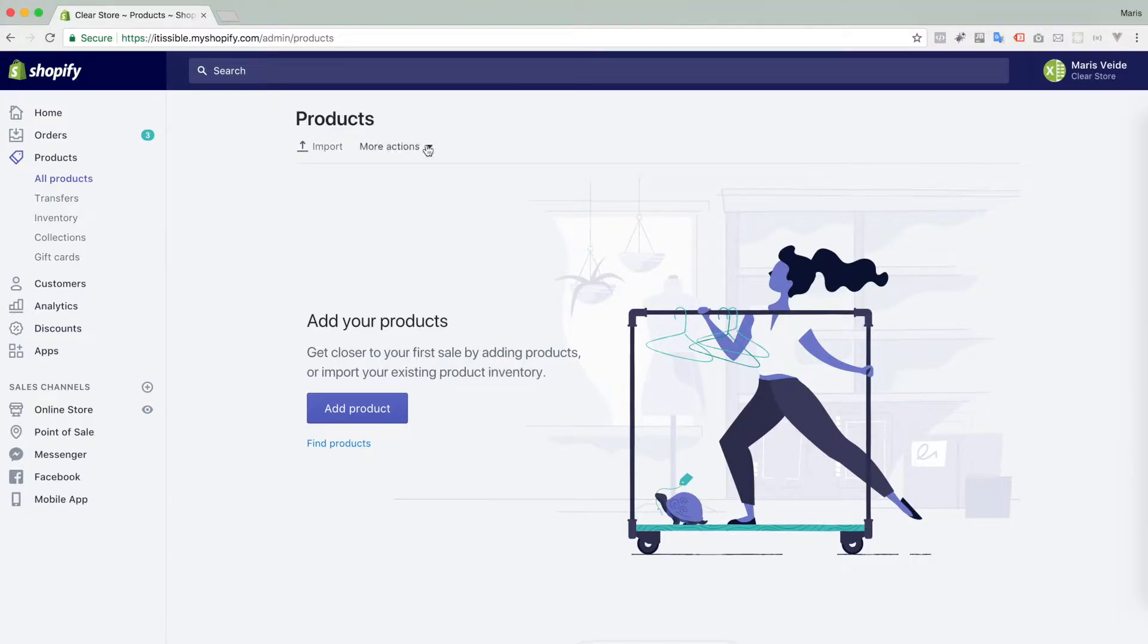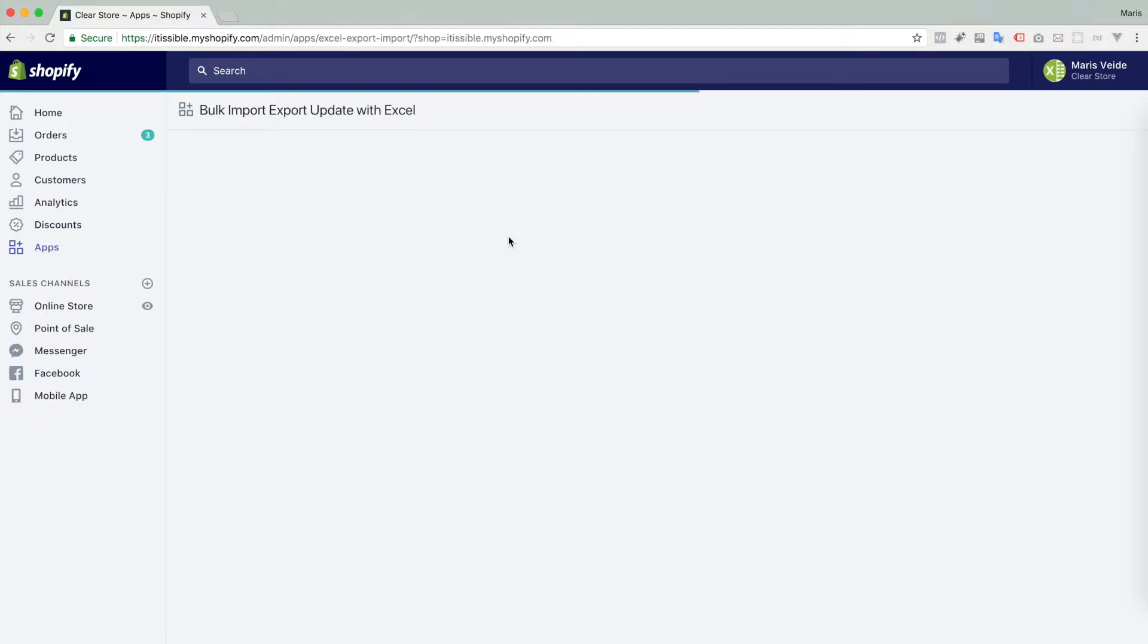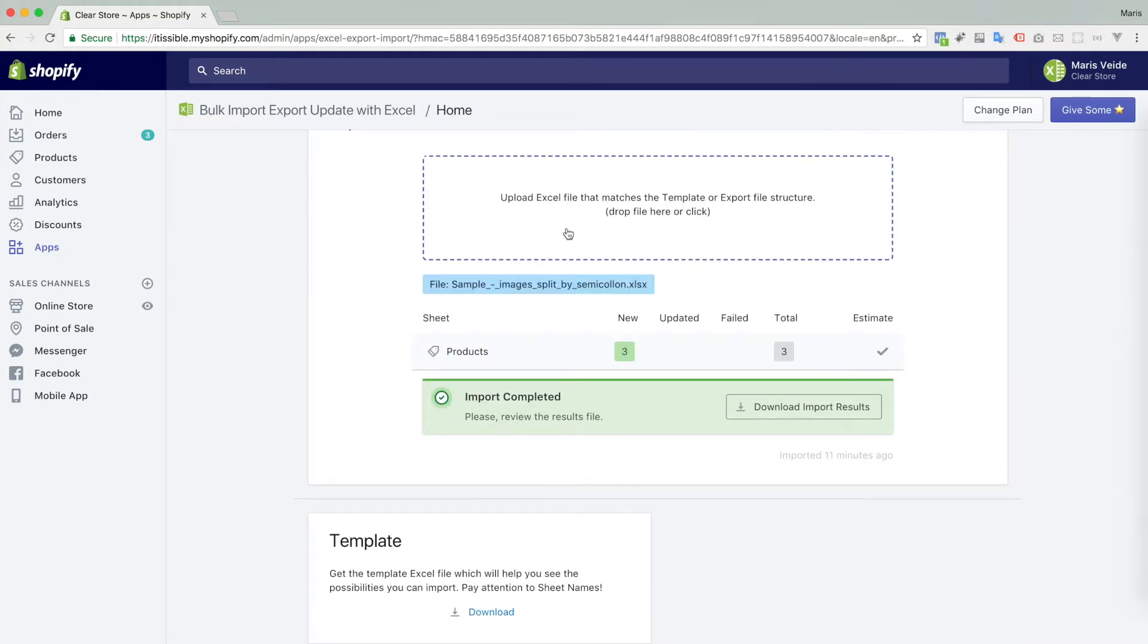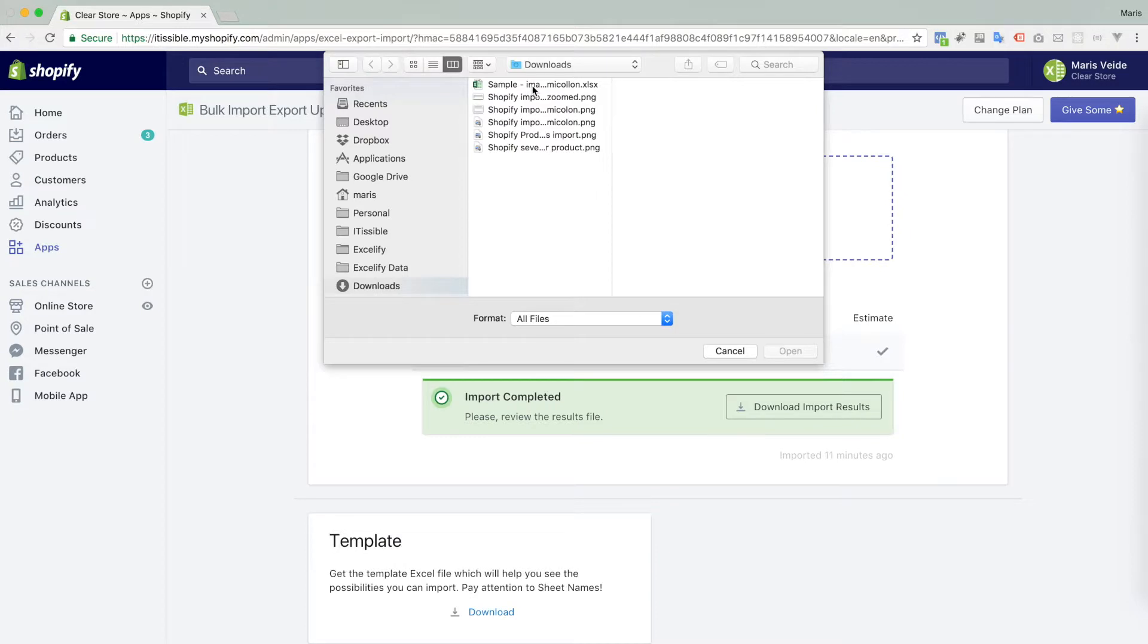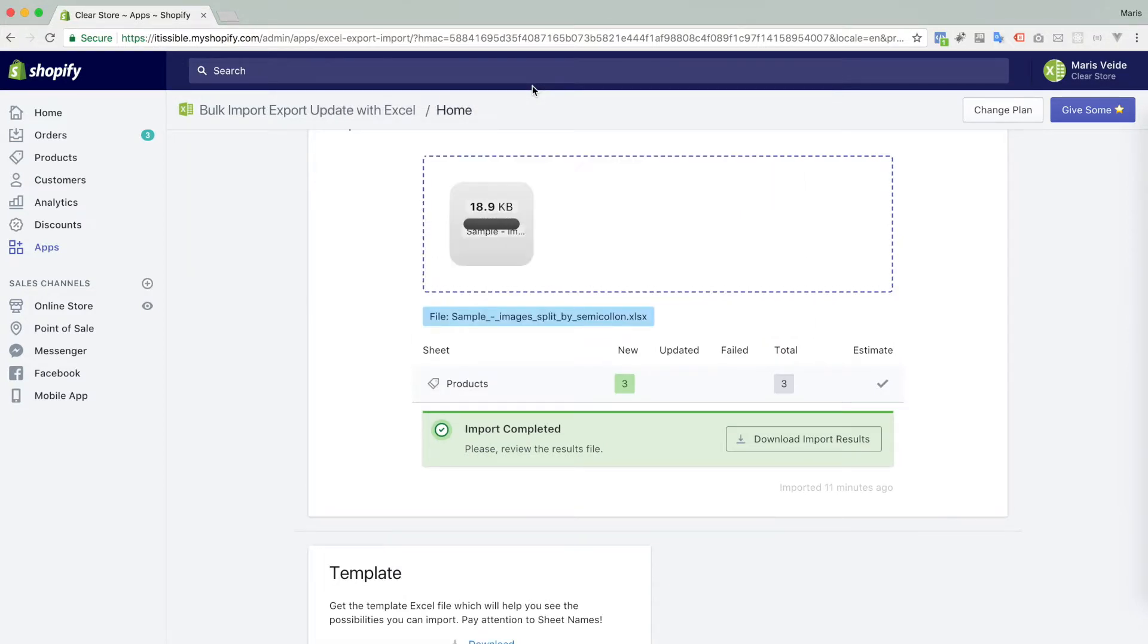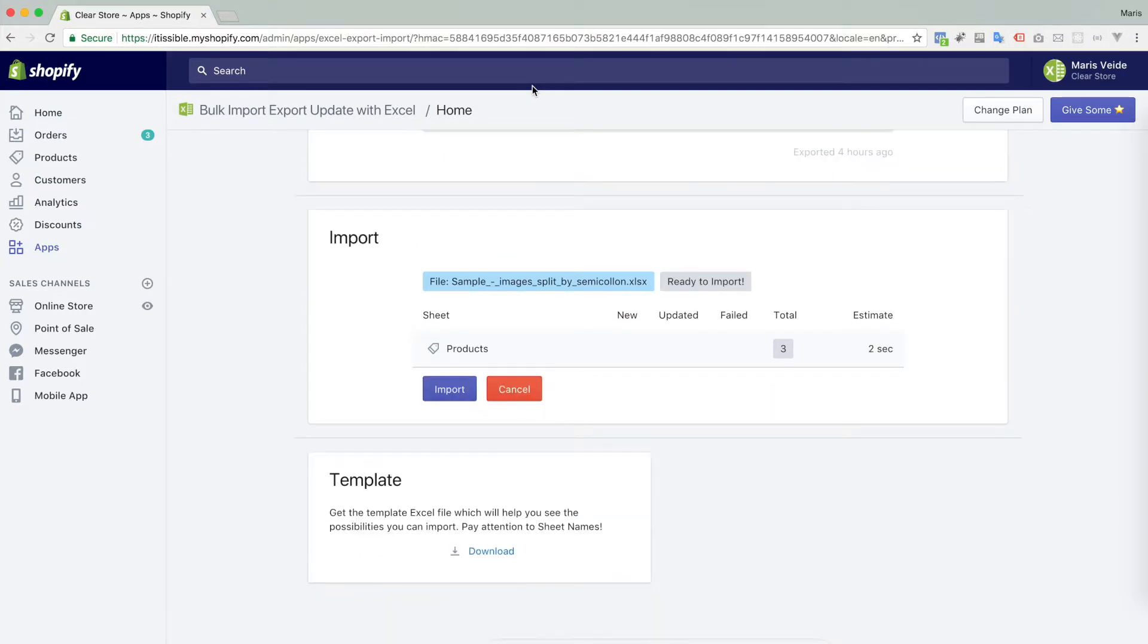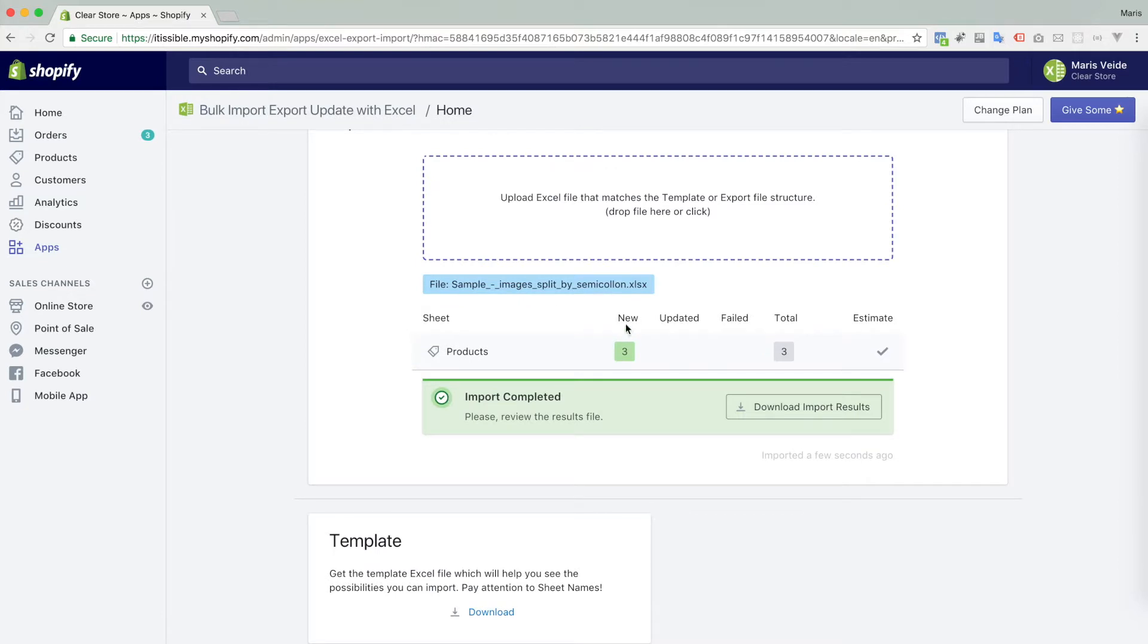So we go to the bulk import export update with Excel app and now we upload this sample file. It will analyze it and it says okay it's ready to import, it found three products. Let's import and it's done. It says three new products are imported.